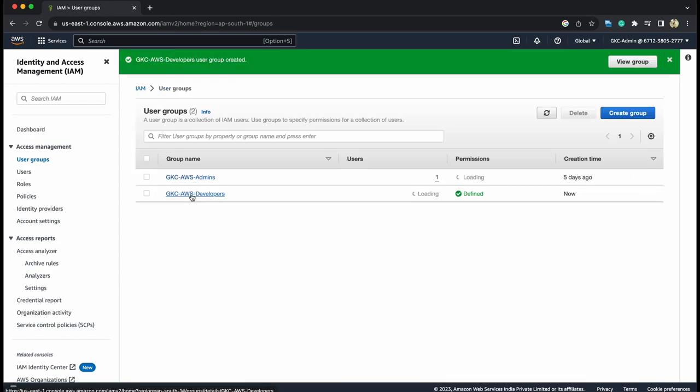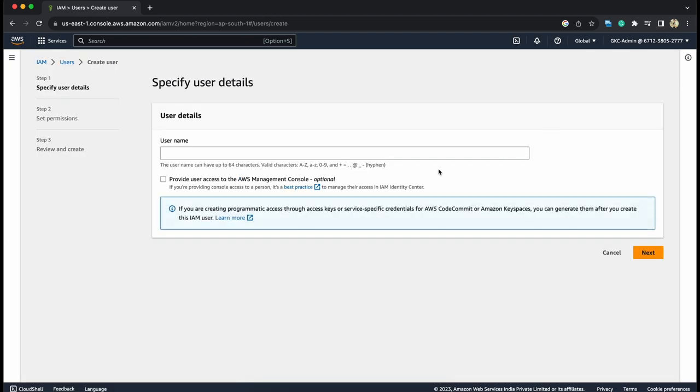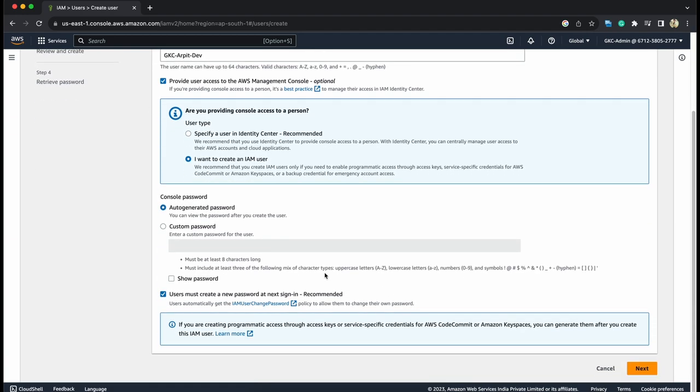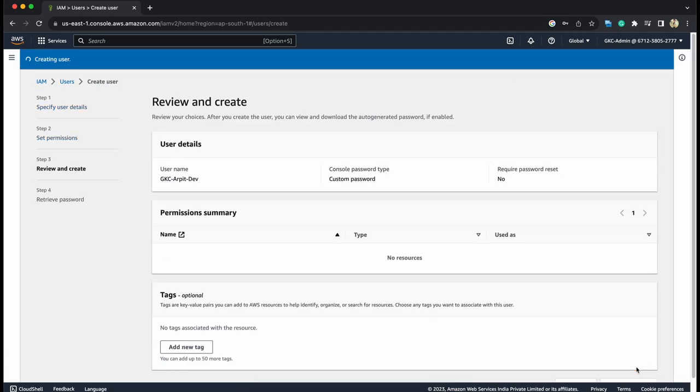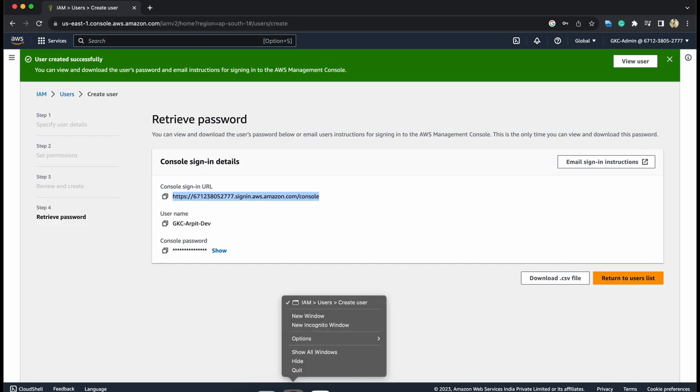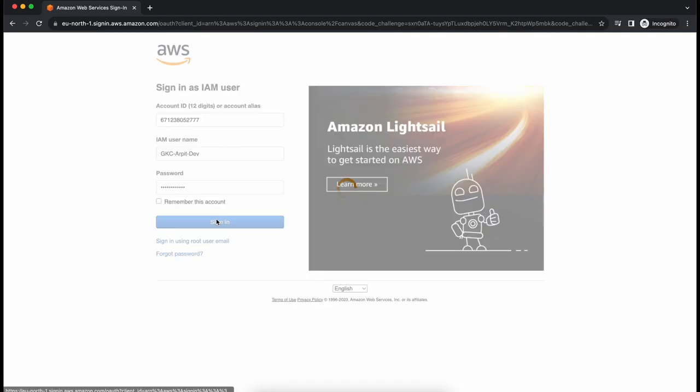Let's create a user which will be only a developer, not the admin. Add user. Provide access. This provides access to management console for this user. I want to create an IAM user, custom password, and create user. We got the URL for this. Let me log into this in an incognito mode so that we can access both the consoles. Password, sign in.